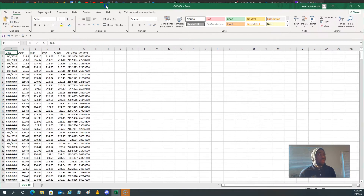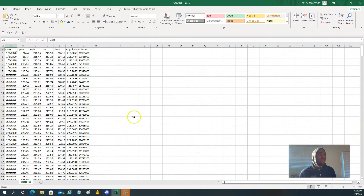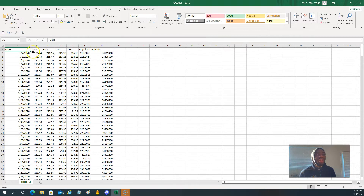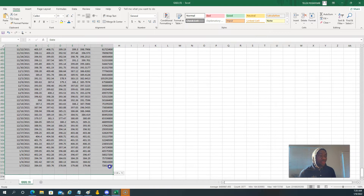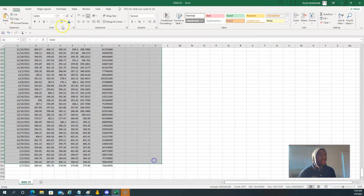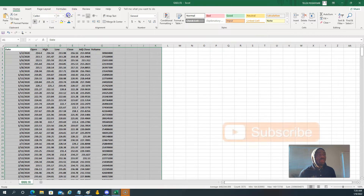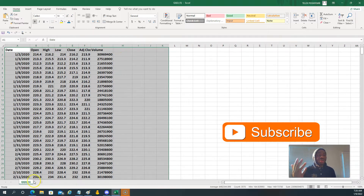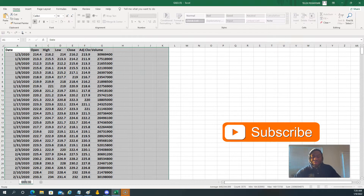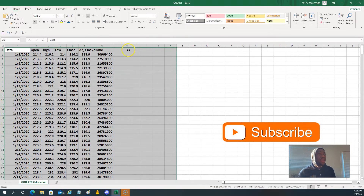Excel has downloaded the data — you can see it here. Yahoo Finance gives us the file name based on the ticker. This is the data that we want: open, low, high. Let me make the font a little bigger for you. That's step number one — you've got your data. We're going to call this sheet 'QQQ ATR Calculation.'